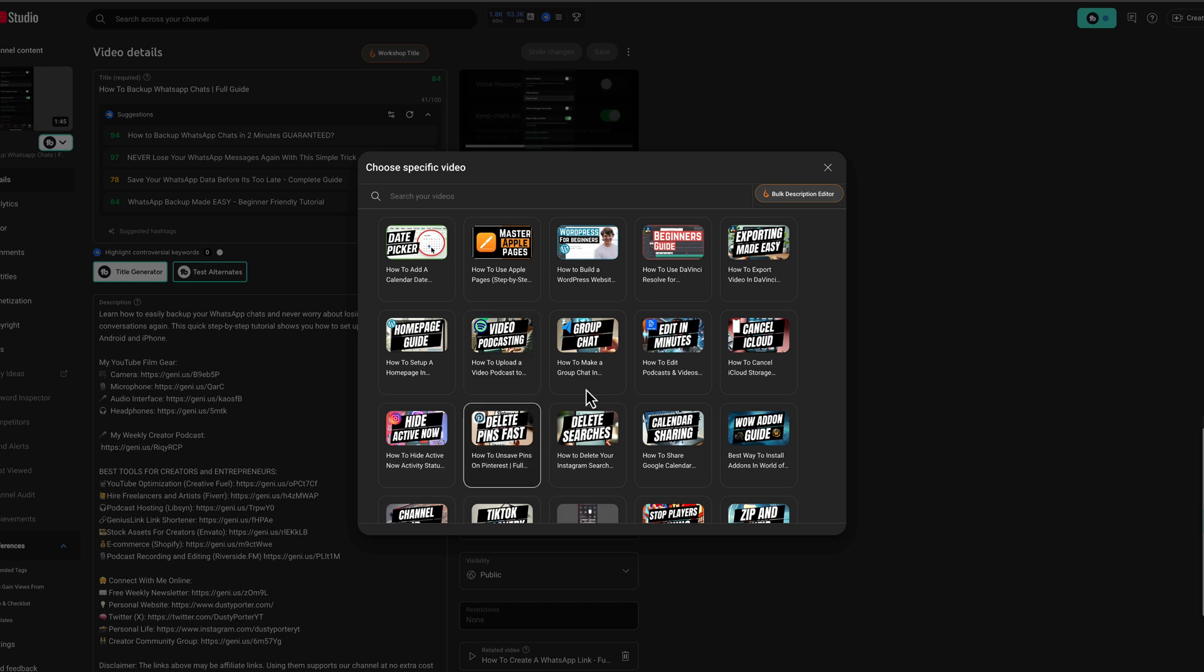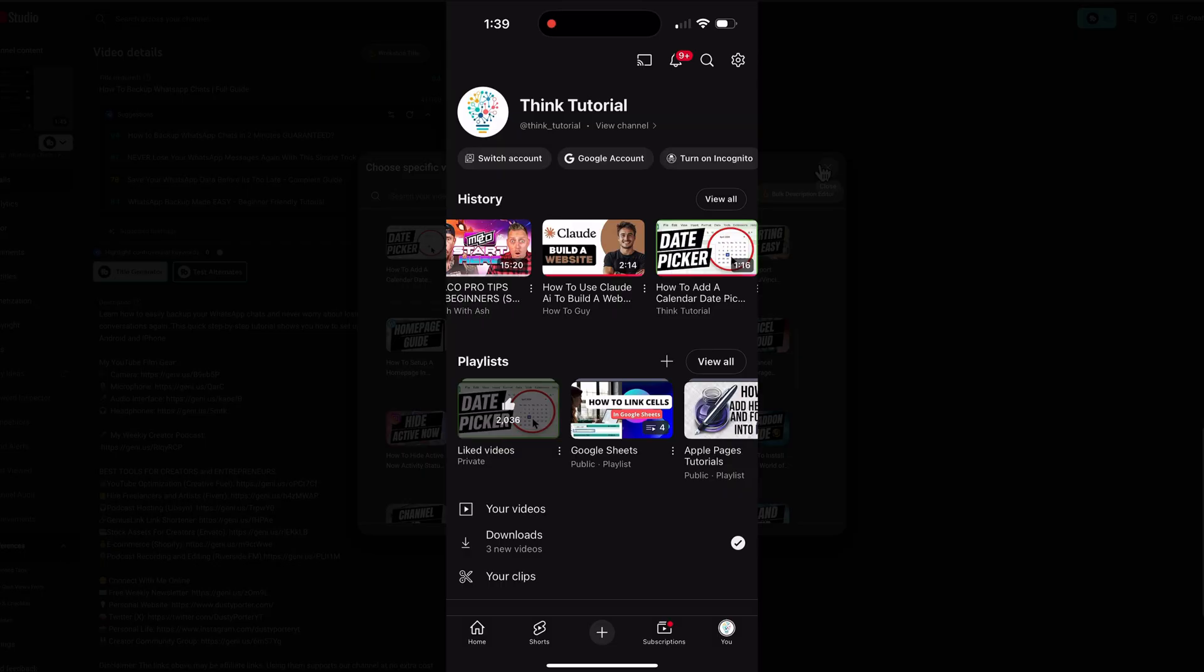So just go ahead and select a video here from your video library or go ahead and go to search for videos and find it that way. Now you're probably wondering how do I edit and change the thumbnail or the image that people see when they're scrolling through the shorts? Very easy.